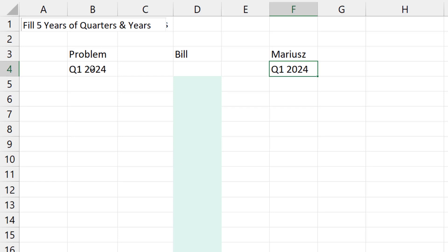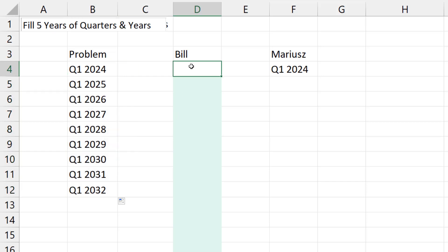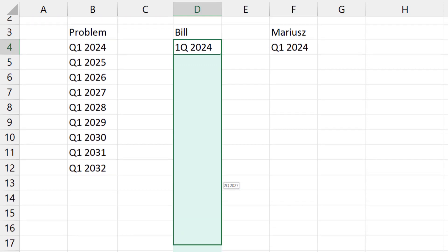One of the things that I always talk about when we're talking about the fill handle is how frustrating it is to fill quarters and years. If you have to do a five-year projection or something like that, it just doesn't work. But the method I've shown — and I'm sure I've shown it here on the podcast and mentioned in the books — is if you take Q1 and reverse it to be 1Q, then magically it's going to work.